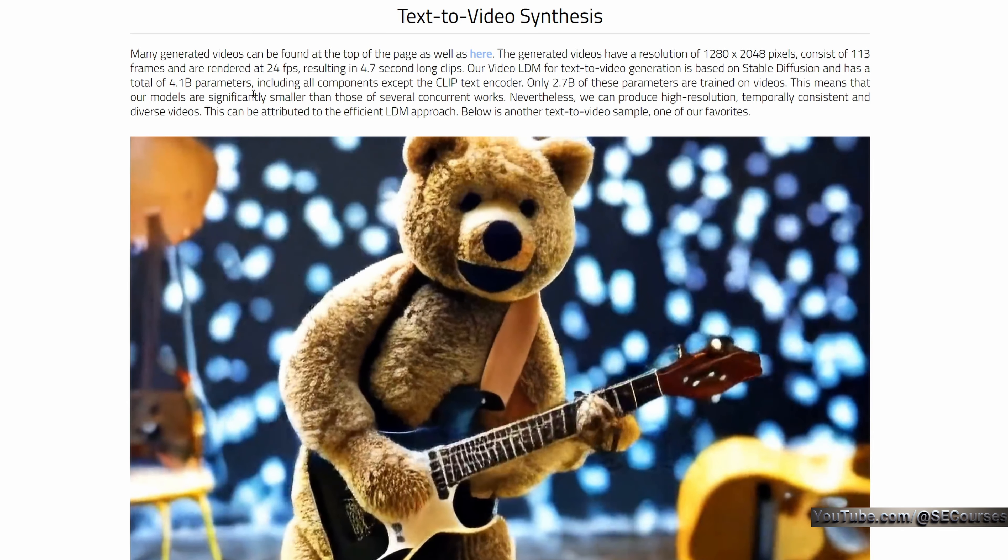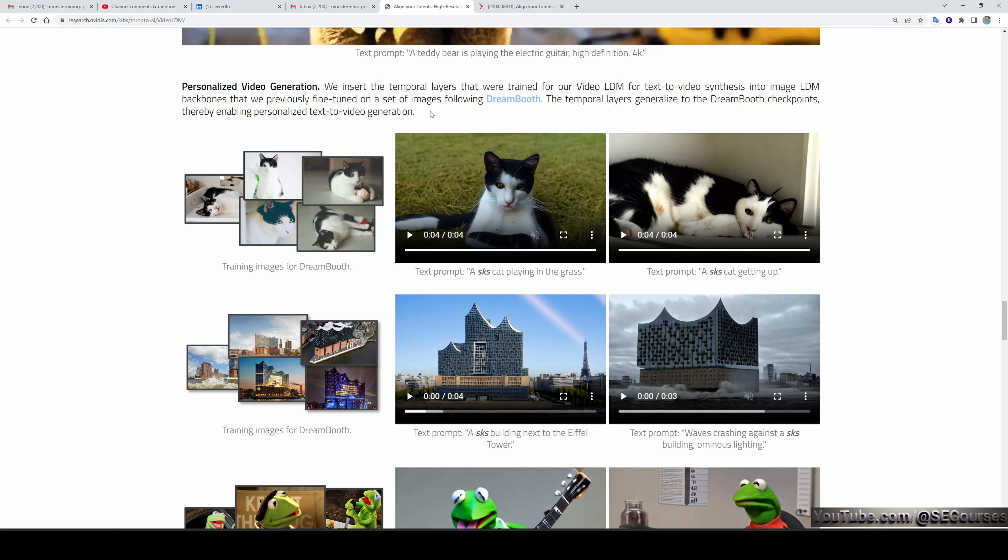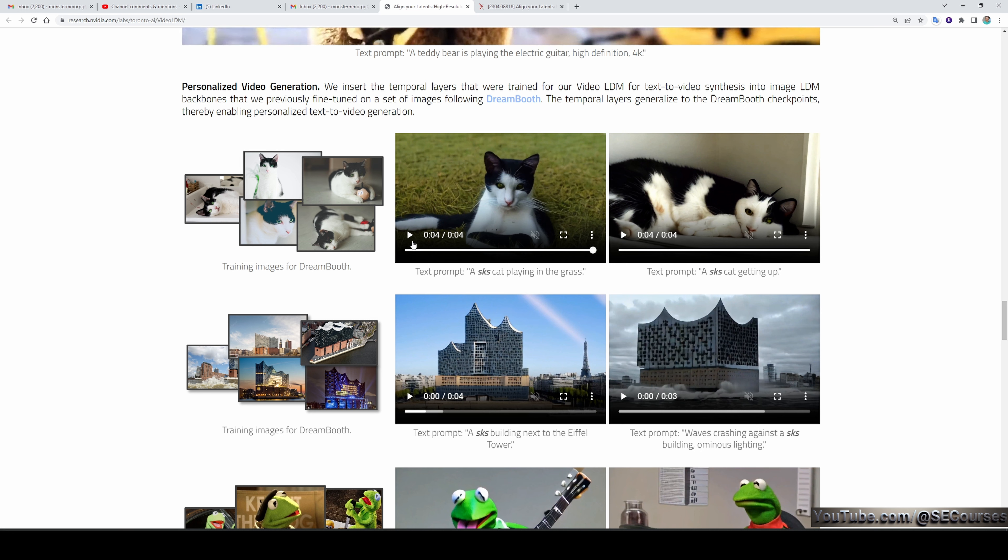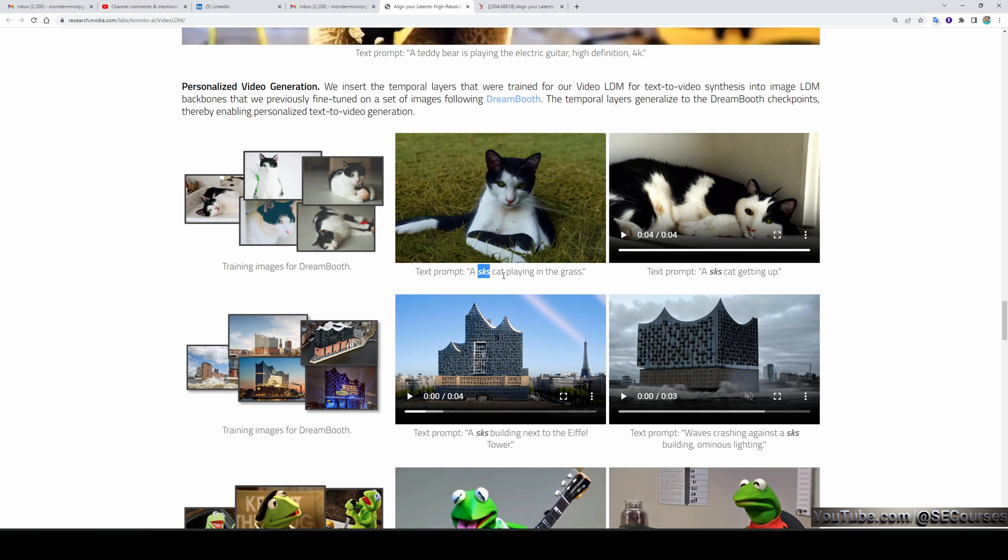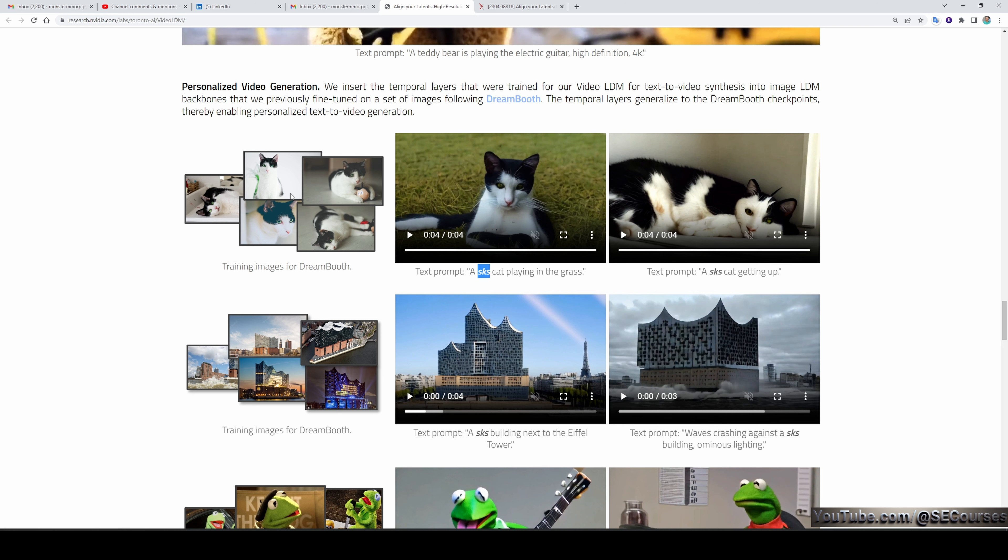The best part of their research is that you'll be able to do DreamBooth training on the model and generate personalized text-to-video. This is amazing! The text prompt is 'a sks cat playing in the grass.' You'll remember that sks is a very famous word used for DreamBooth training, and this sks cat is learned from these training images shown on the left.